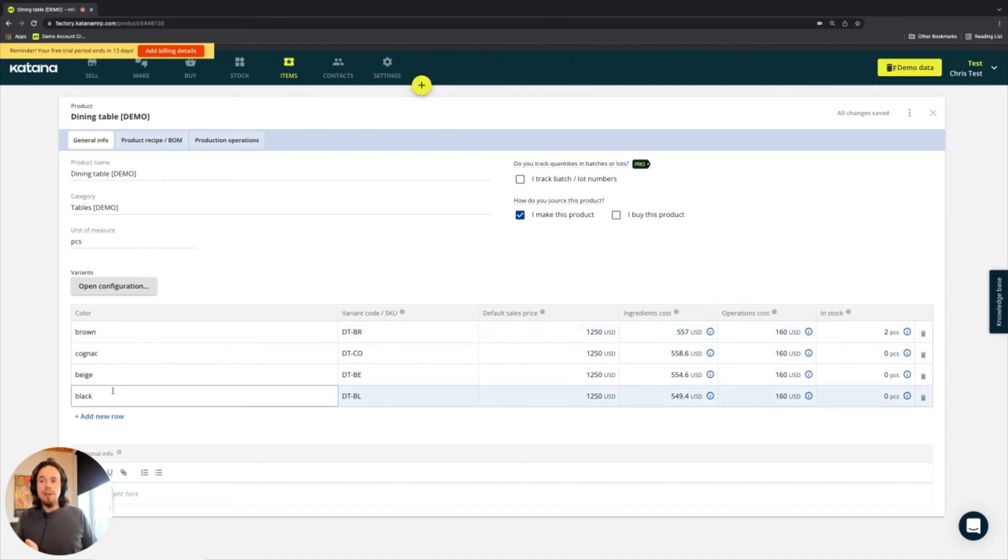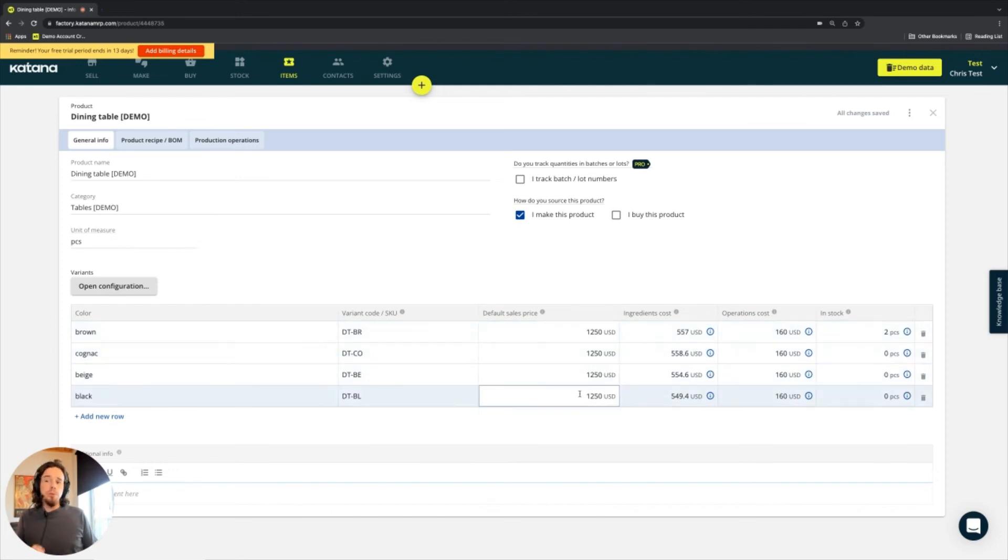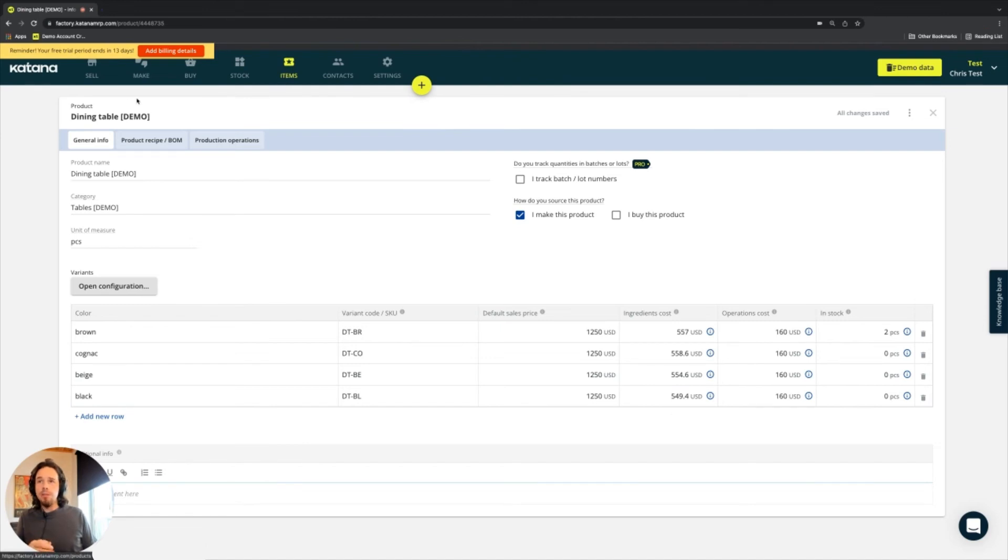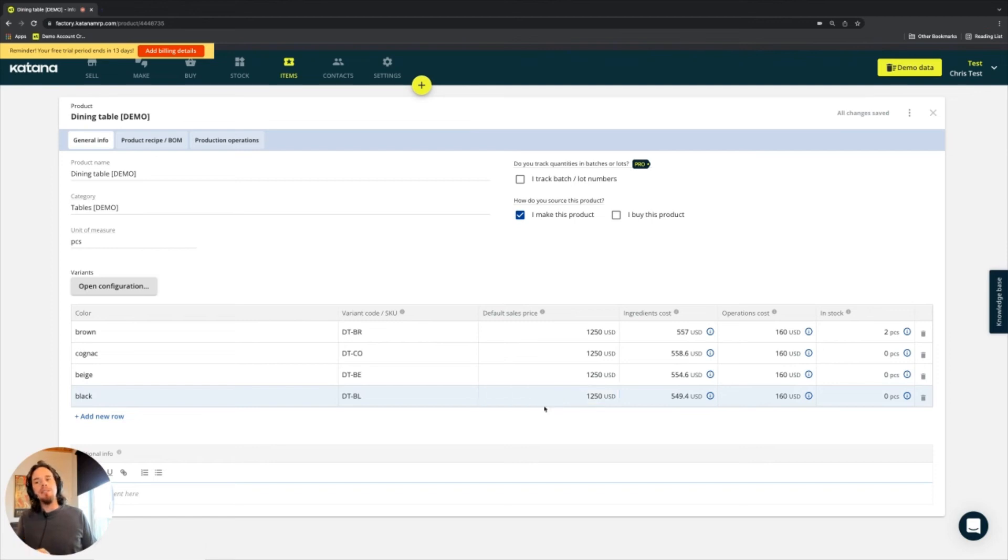But we'll keep it off for now and go through some of the additional things on this page that are different from what we have seen previously on the material card. Variant configurator is there. Variant SKU we've already covered. Default sales price we briefly covered on the items tab up here with the products tab.